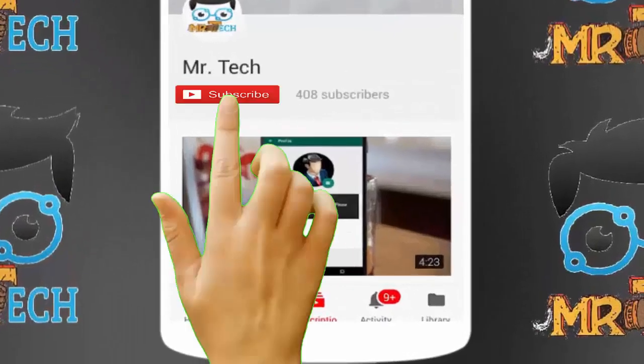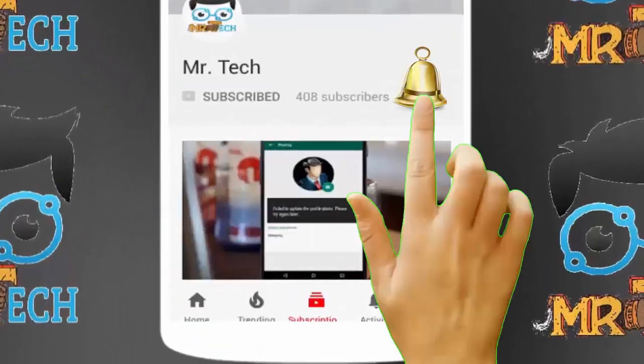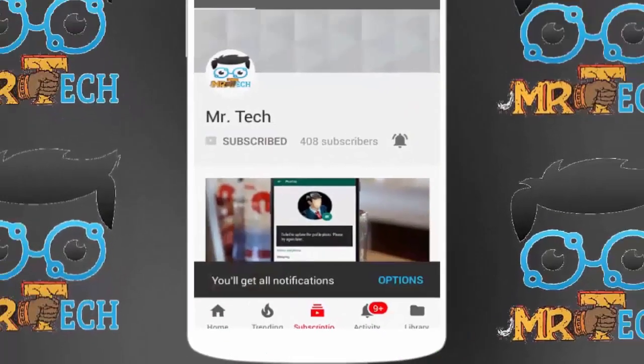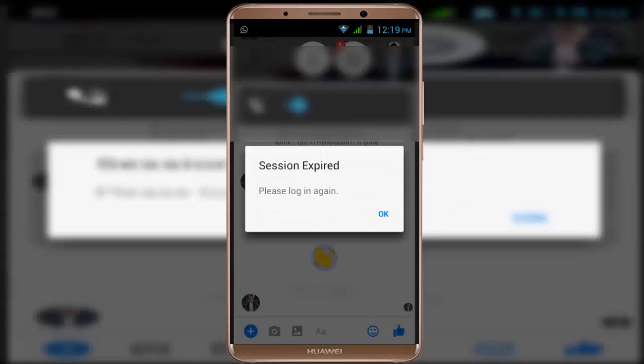Please subscribe to Mr. Tech YouTube channel and hit the bell icon to get notifications of our new videos. Hey guys, I am here for Mr. Tech. Today I am back with one of the most interesting videos.